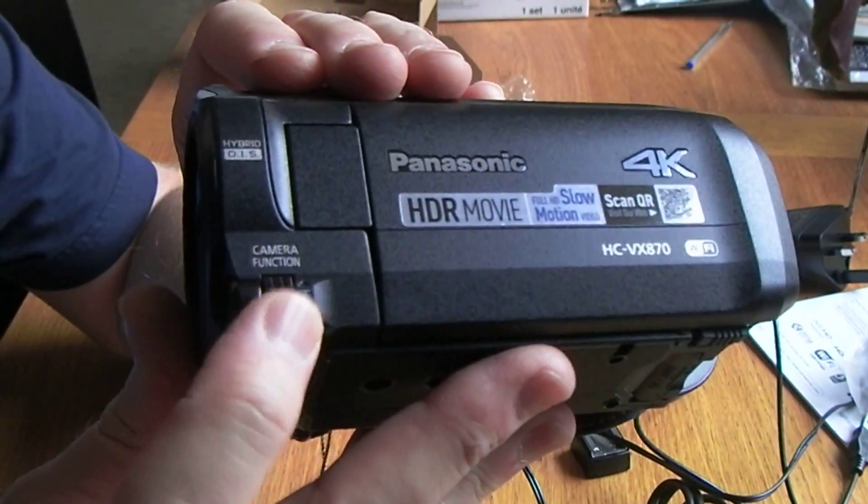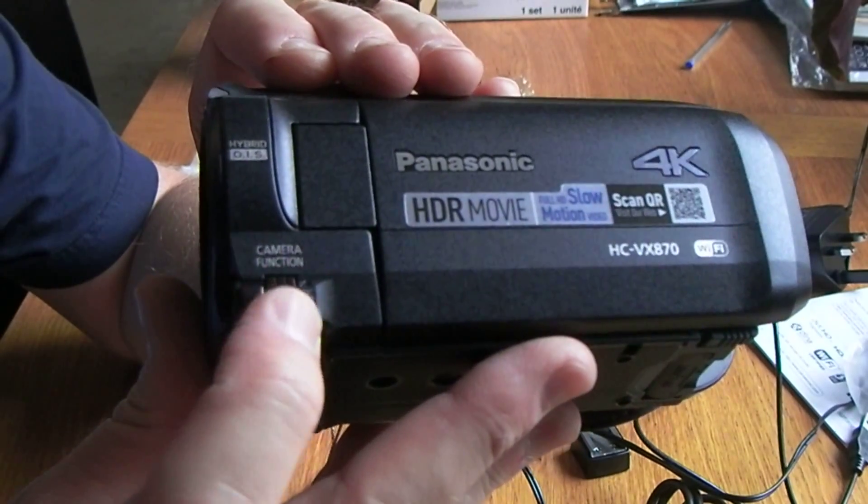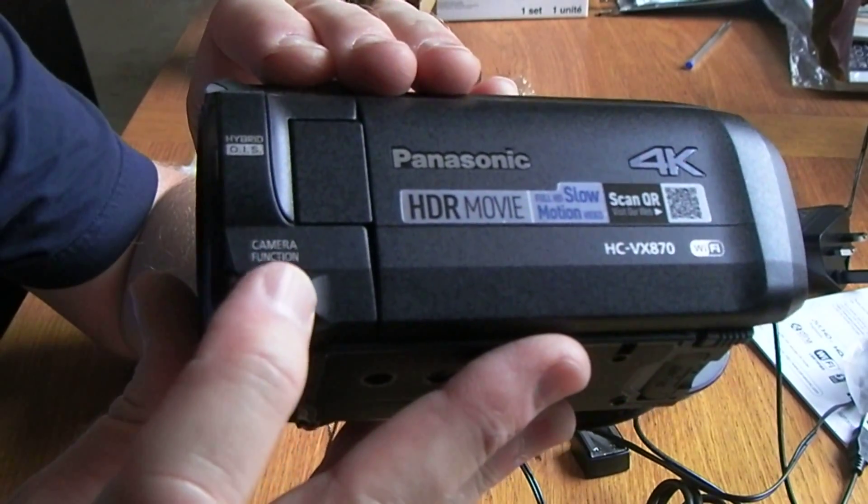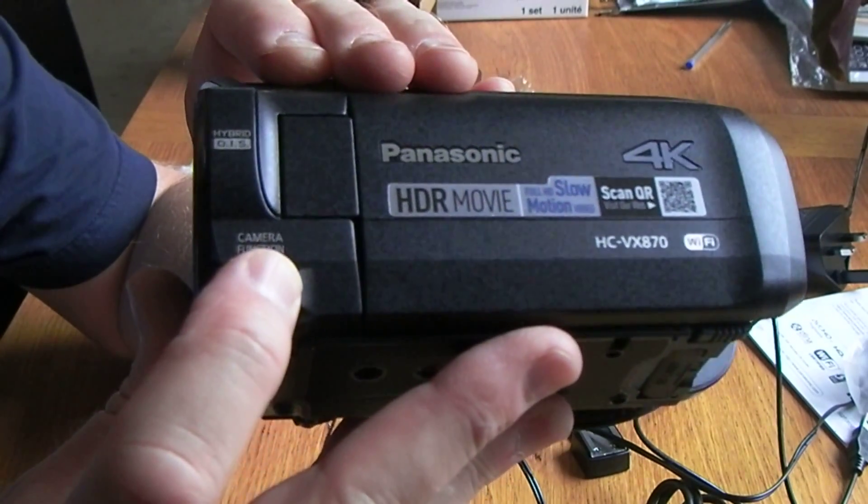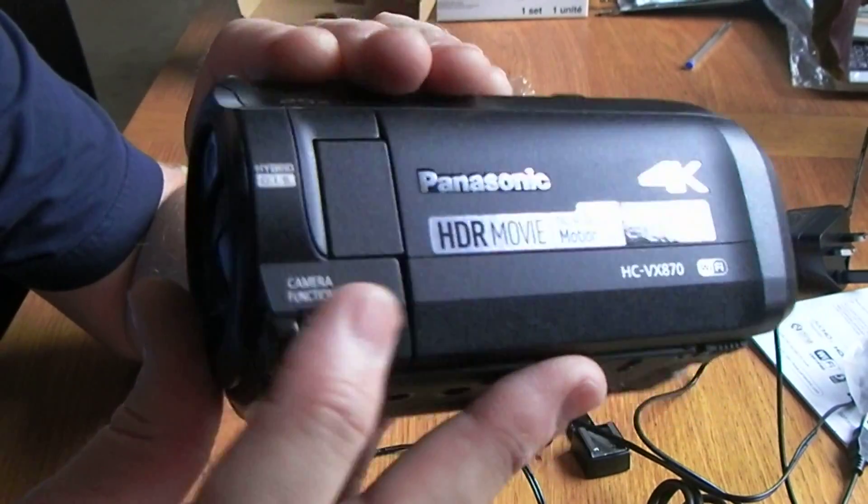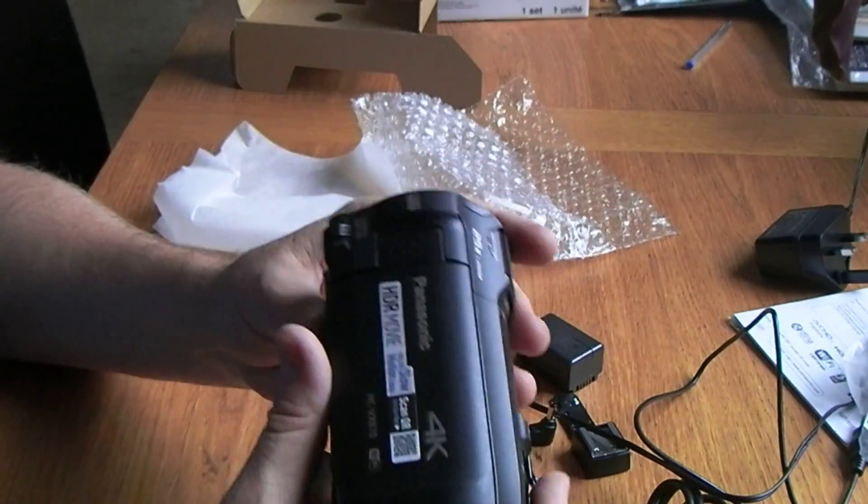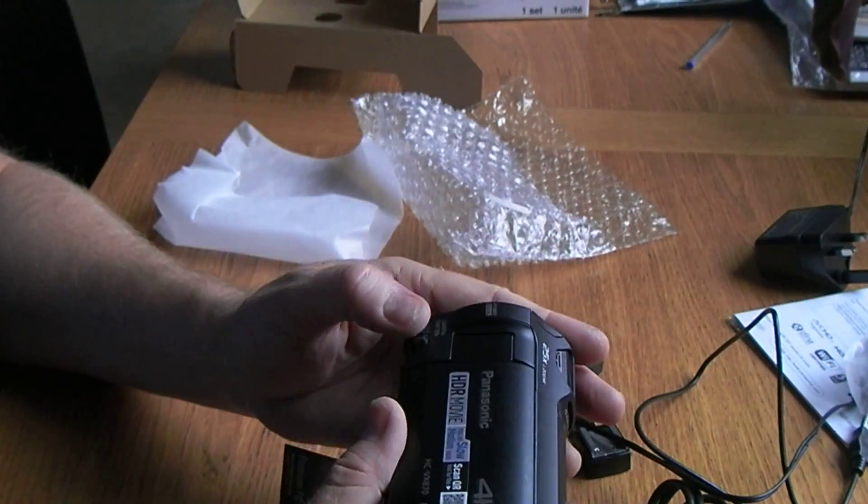So you can obviously scroll up and down through functions and then press it in to select whatever it is that you want to select. Just wonder how fiddly that will be.